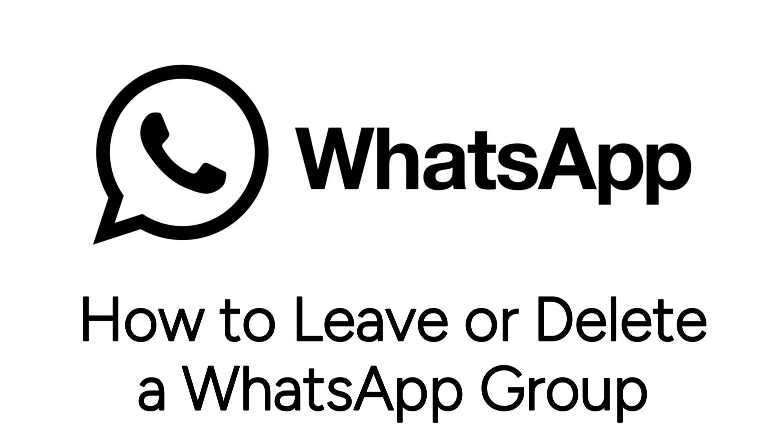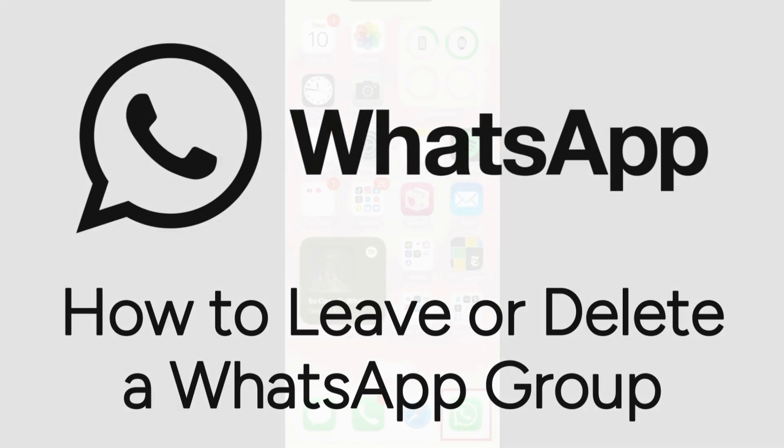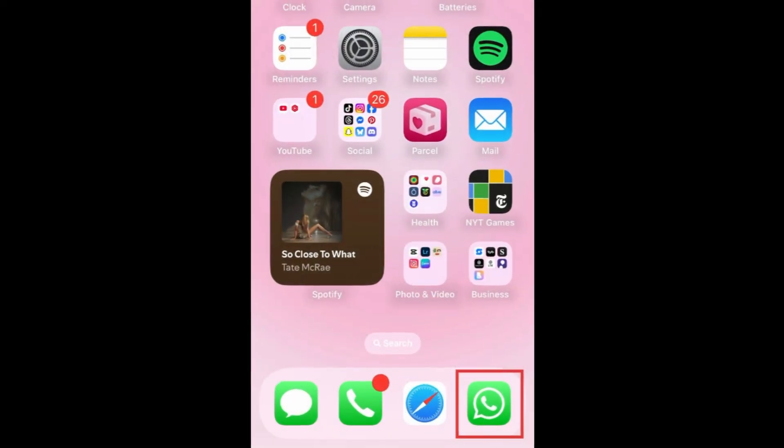Want to leave or delete a group chat on WhatsApp, but not sure how? I'm Jessica, and in this video, I'll show you how to leave a WhatsApp group chat and how to delete a group chat if you're an admin. Now let's get started.